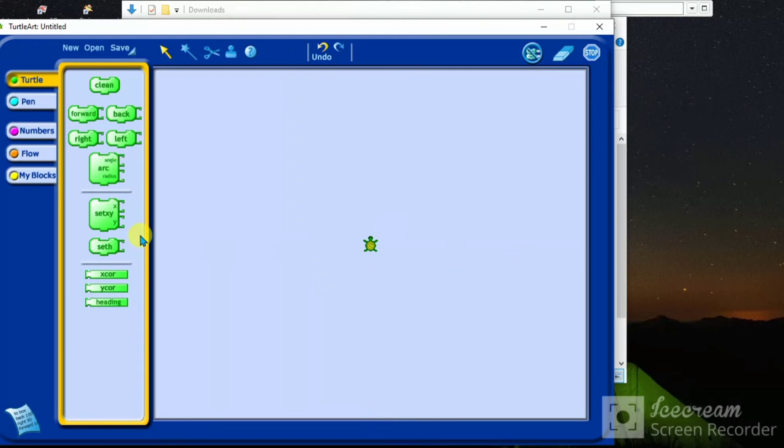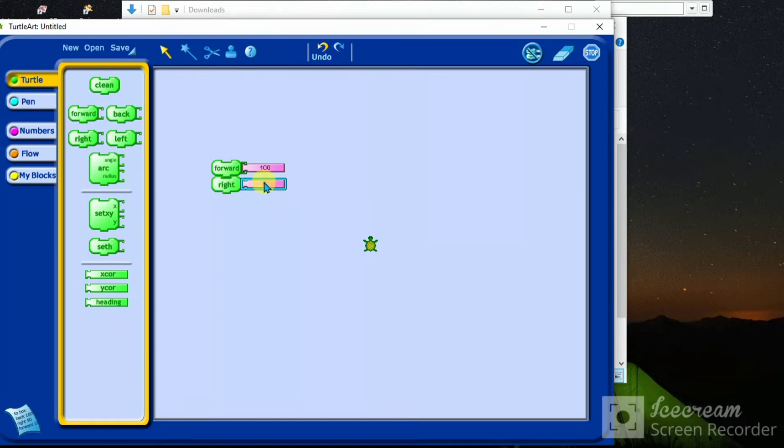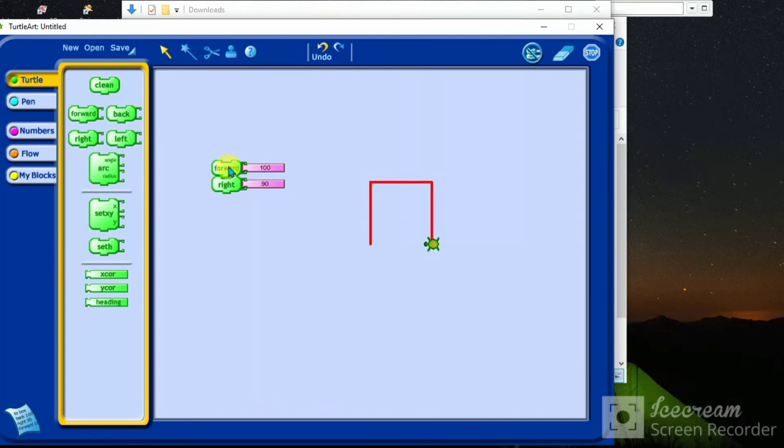The other thing we have to do is we have to go forward, for example, 100 pixels. Then turn right - let's set to 90. When I say like that, you see this one. Because for many clicks...